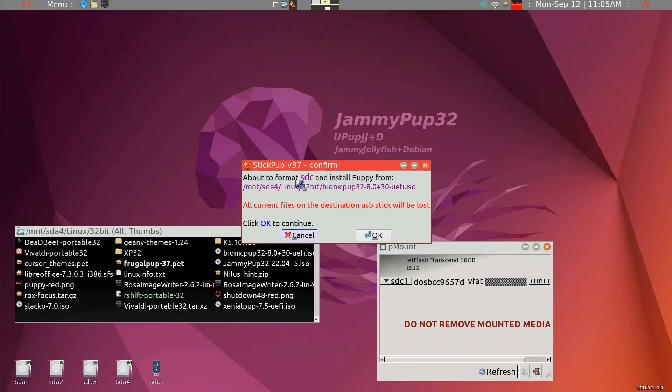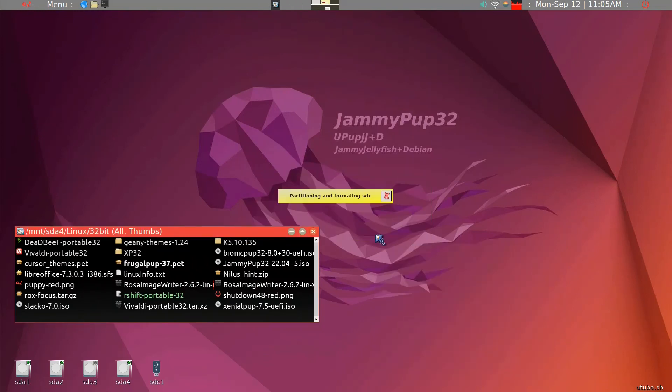About to format SDC and install puppy from the UEFI ISO. We'll go ahead and OK to continue.